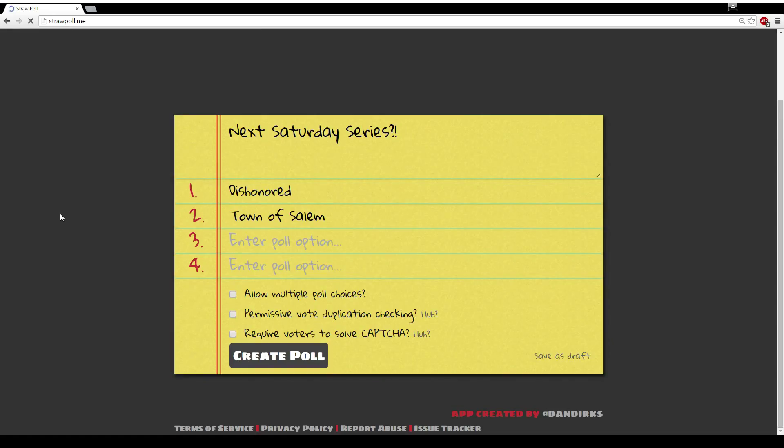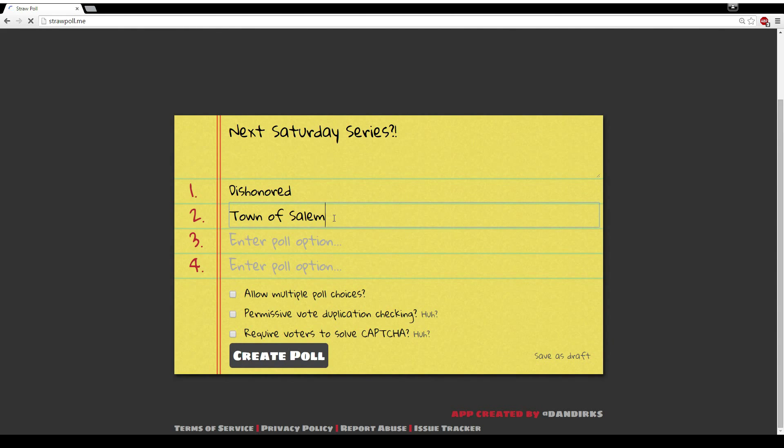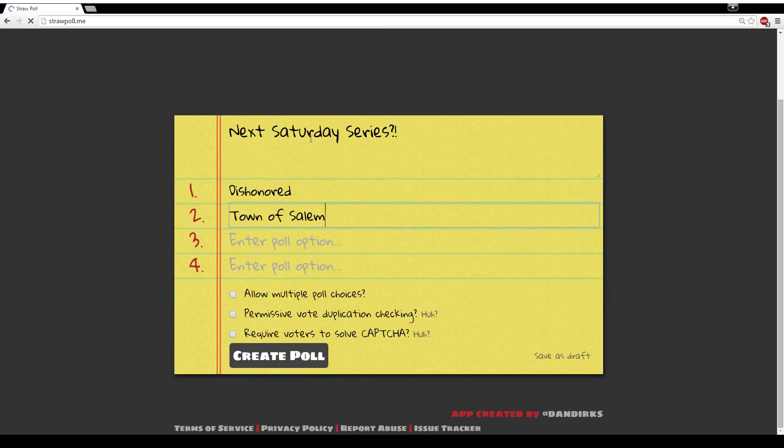So I've narrowed it down to two choices. We have Dishonored right here and Town of Salem right here for the next Saturday series. I'll be putting up videos of this series every single Saturday.